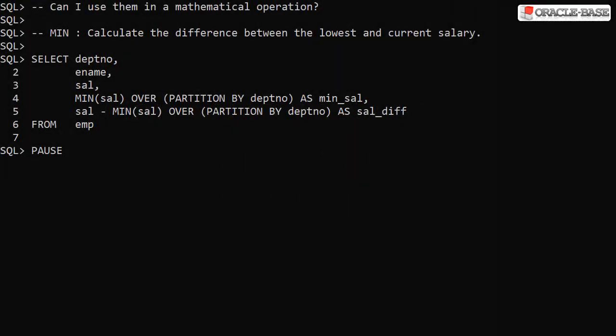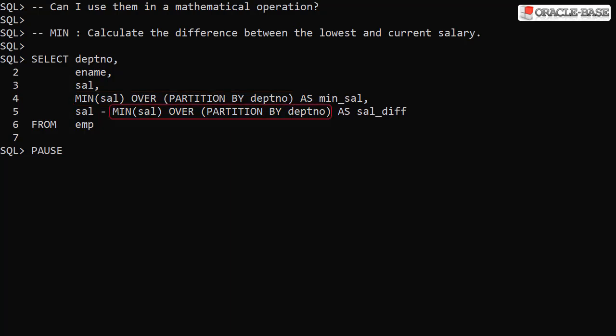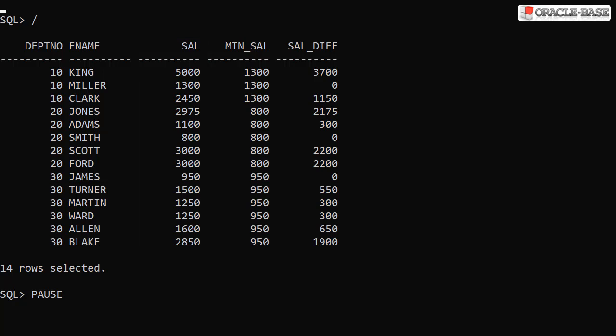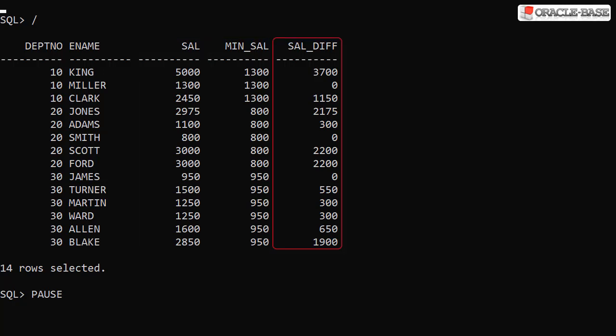Not surprisingly, all these functions can be used in mathematical operations. In this example, as well as displaying the minimum salary in each department, we subtract it from the current salary to show the difference. As expected, we see the current salary, minimum salary in the department, and the difference between the two.